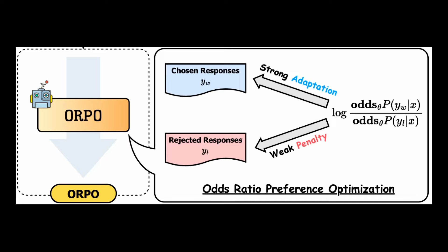And the best part, ORPO has been integrated into major fine tuning libraries like TRL, Axolotl, LLM Llama Factory, etc. And studies show that ORPO performs better than other alignment methods across different model sizes and benchmarks.